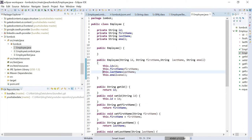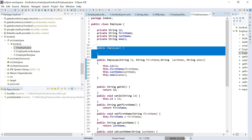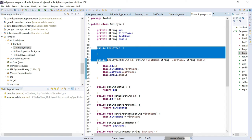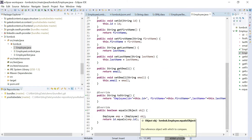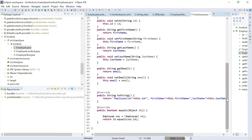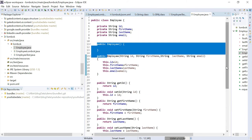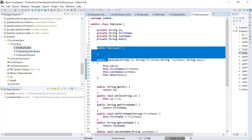If you see here, there are multiple fields: ID, first name, last name, and email. Obviously there is a lot of boilerplate code here — like the no-argument constructor, the all-arguments constructor, a lot of getter and setter methods, toString, equals, and hash code. This looks like a very big Java class, but only has some minimal required fields.